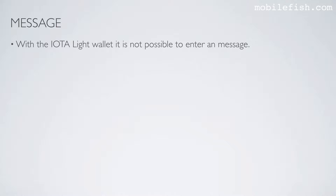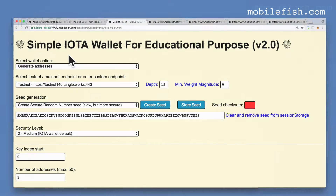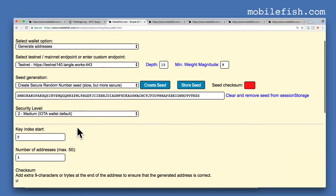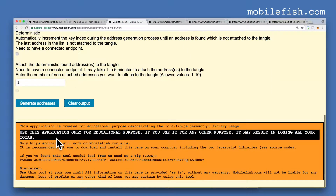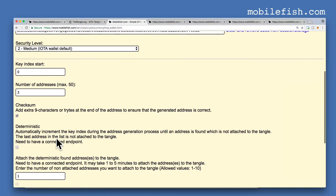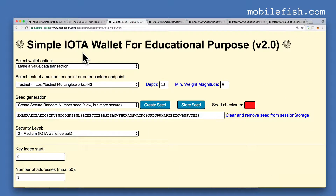With the IOTA lite wallet it is not possible to enter a message. This is my simple IOTA wallet. Use this application only for educational purpose. If you use it for any other purpose it may result in losing all your IOTAs. To use this tool copy the web page on your computer.